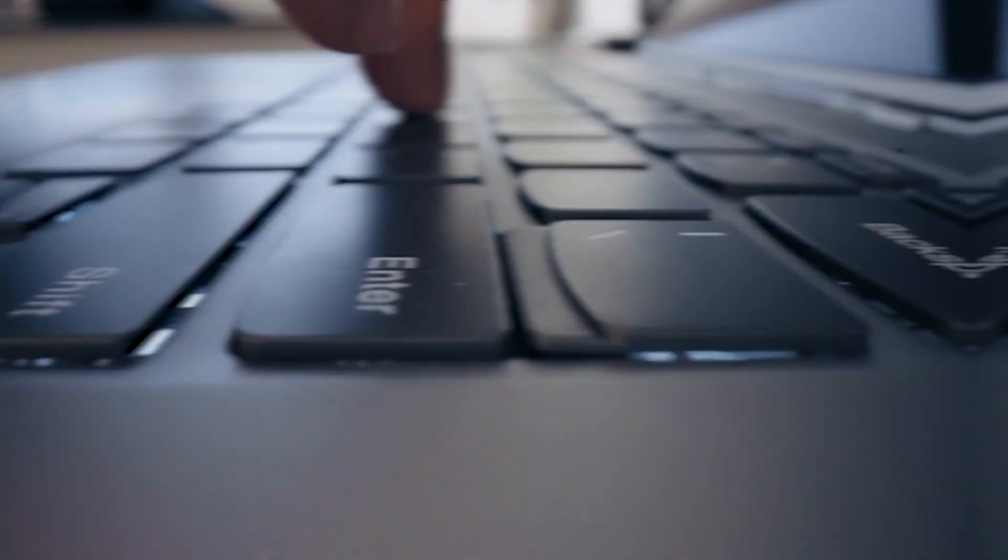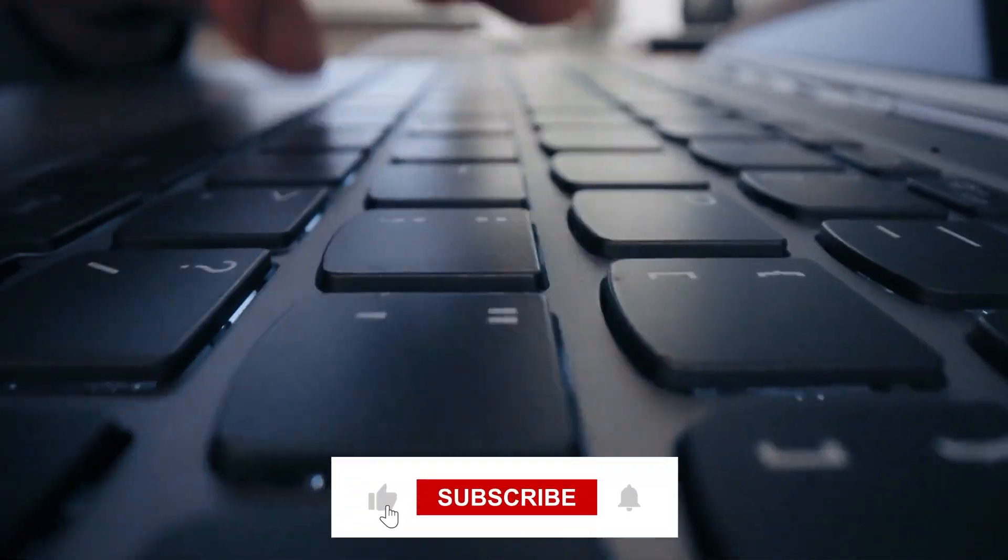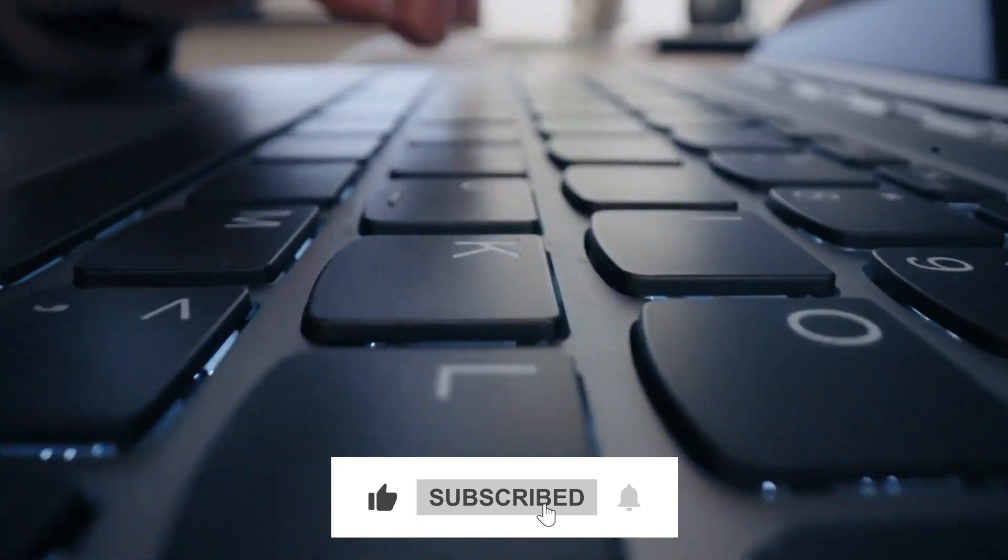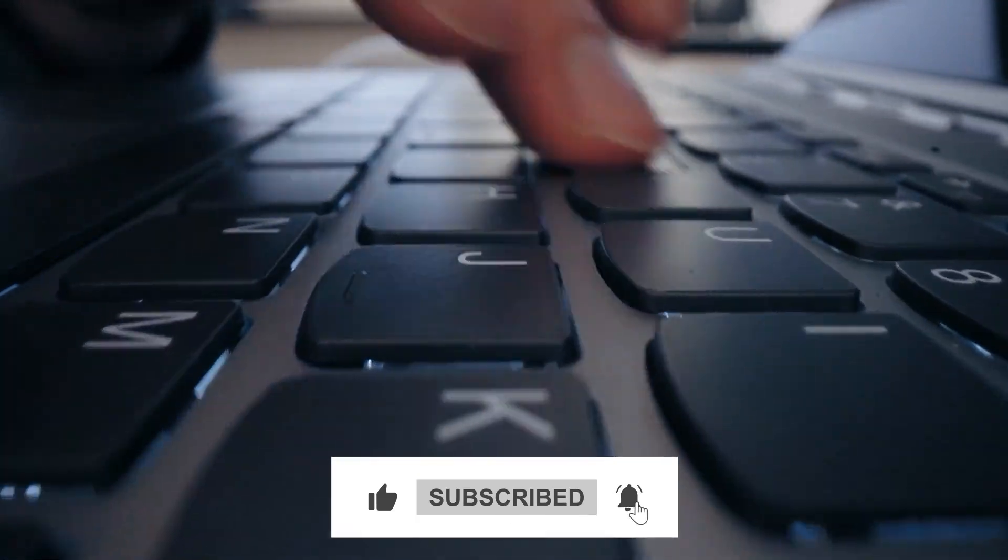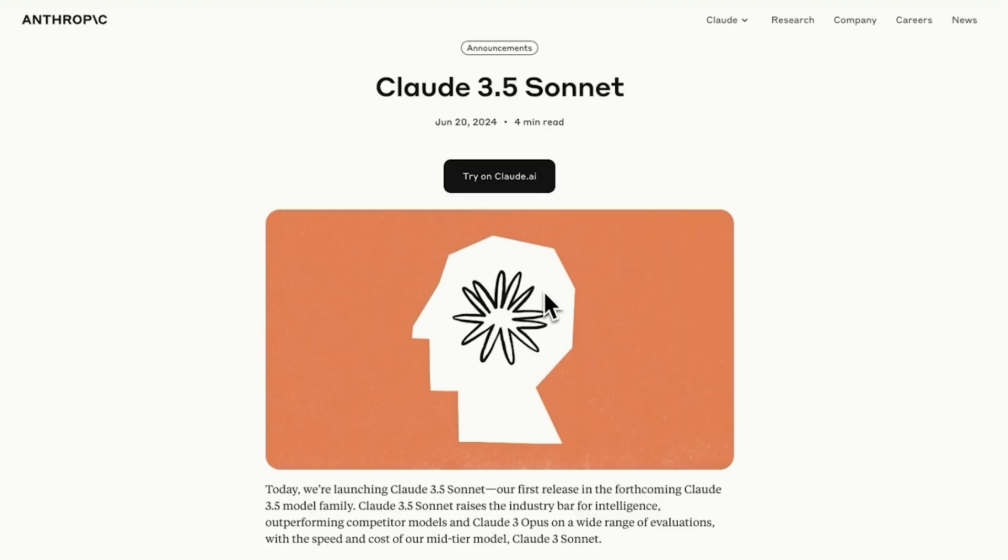Now before we dive into the video, make sure that you guys are subscribed to the channel and turn on notifications so you don't miss out on any future content. Alright, with that said, let's see why Claude artifacts is the biggest AI innovation this year.